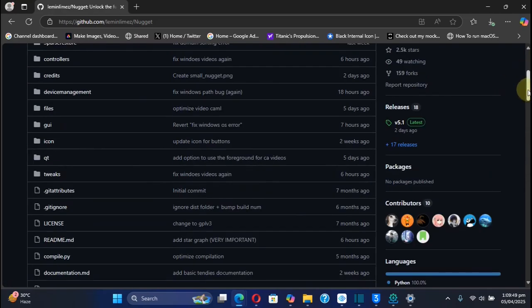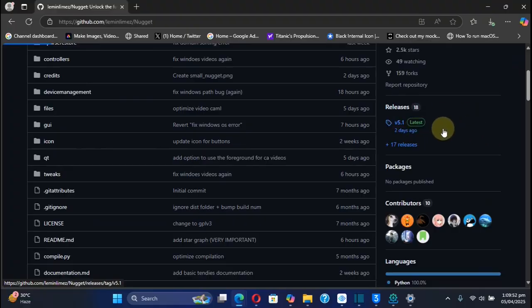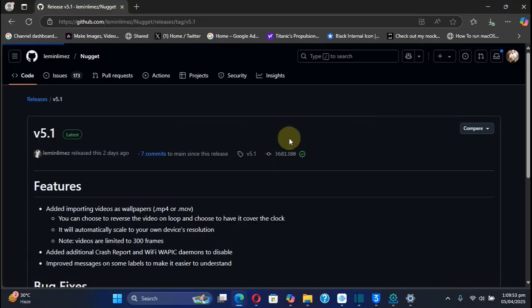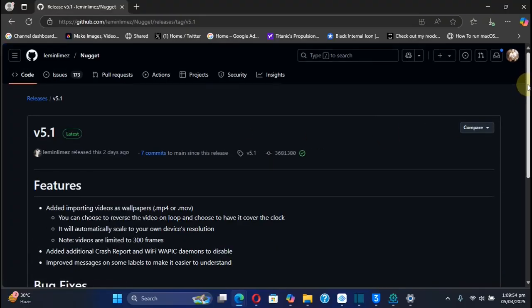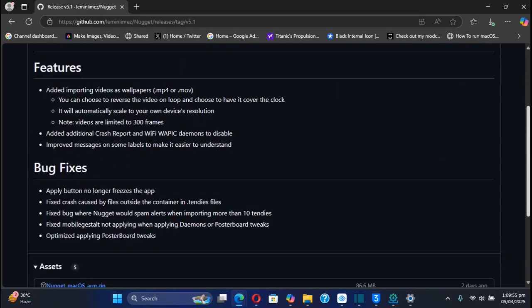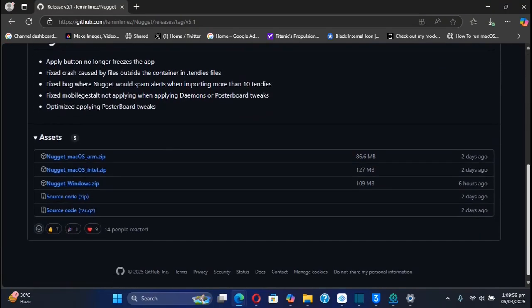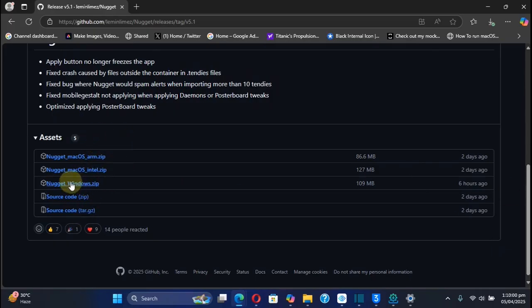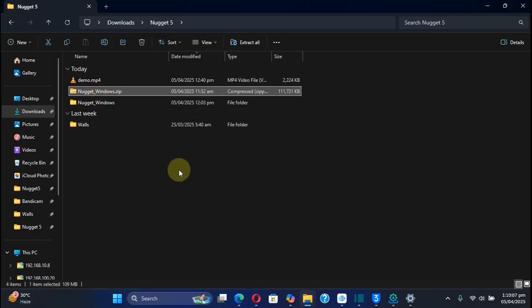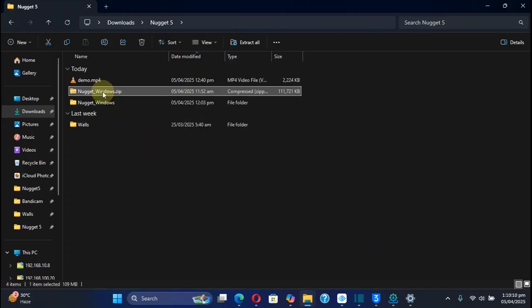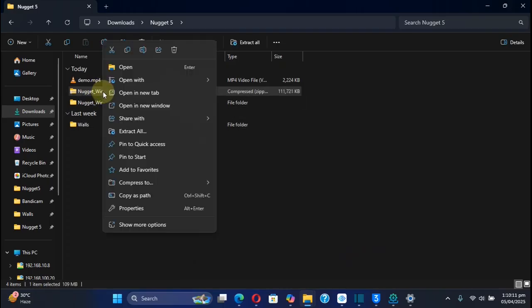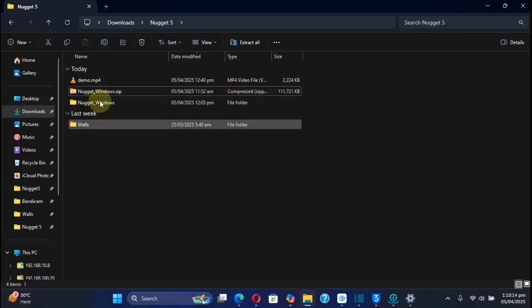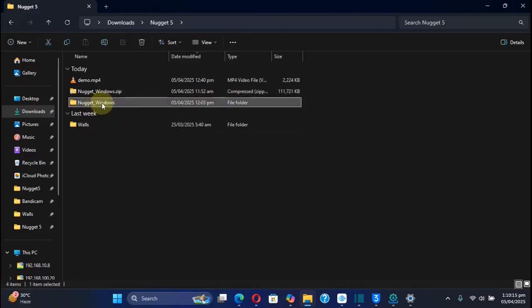Once done, you can scroll up and get to the latest release, which is version 5.1 currently. From there you can get the ZIP file for Windows. As you can see, I already got it. You can right-click, hit Extract All, and you'll get this folder right here.